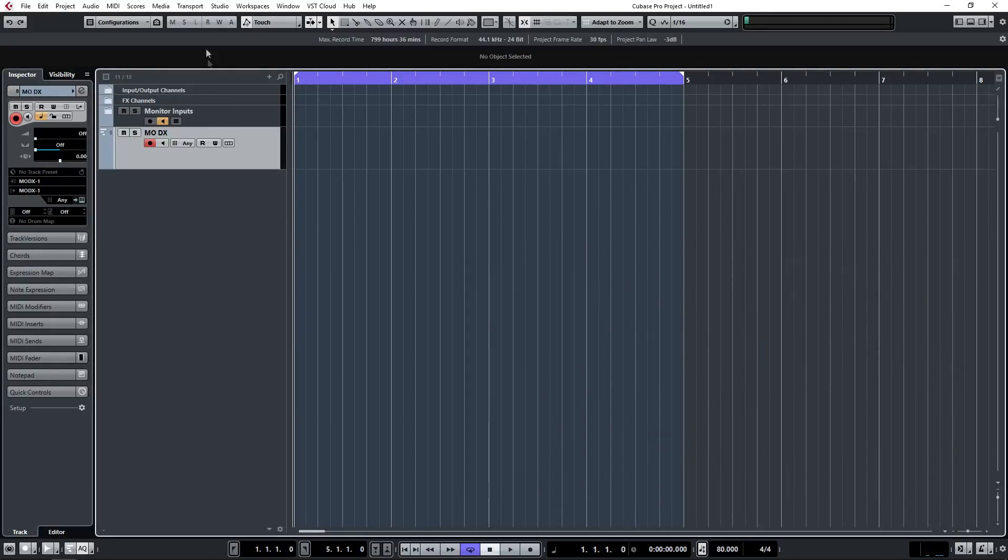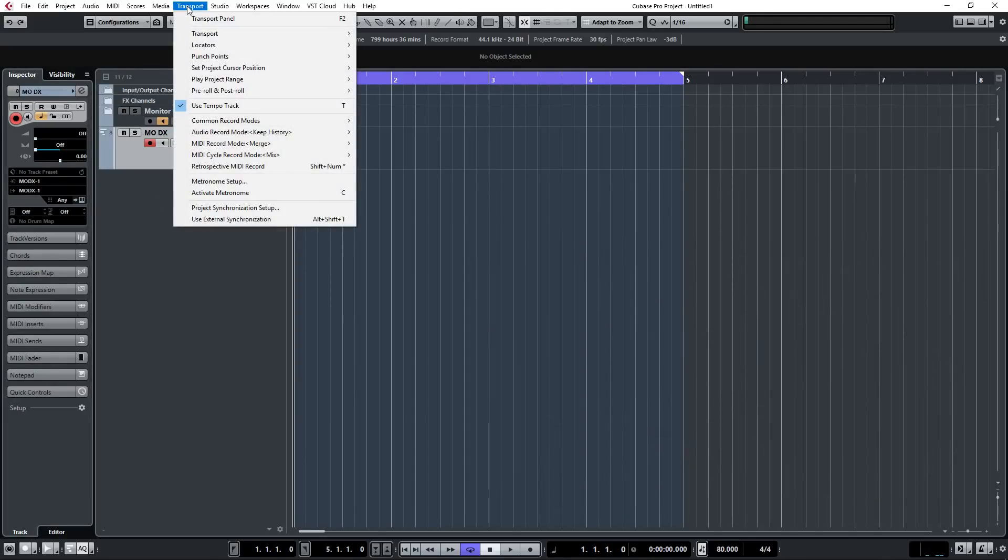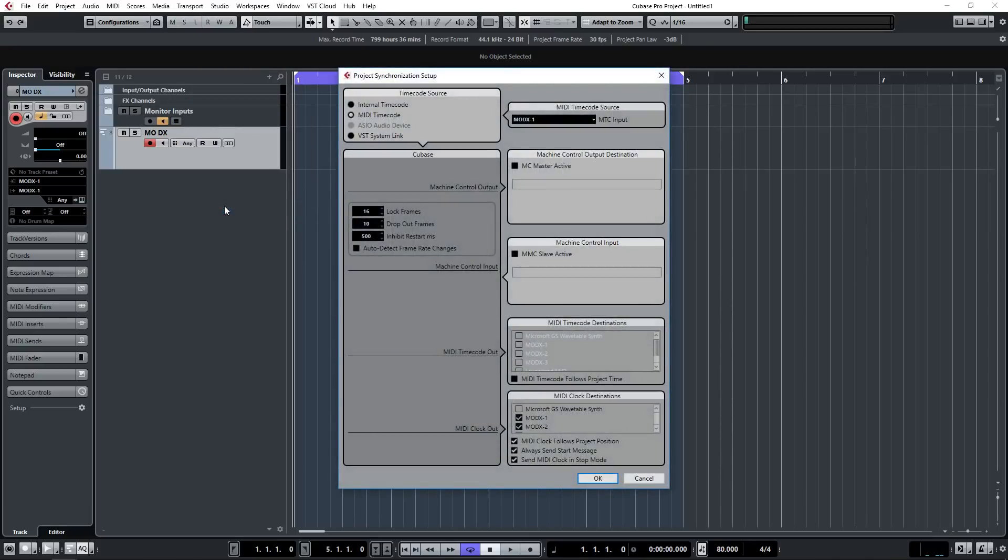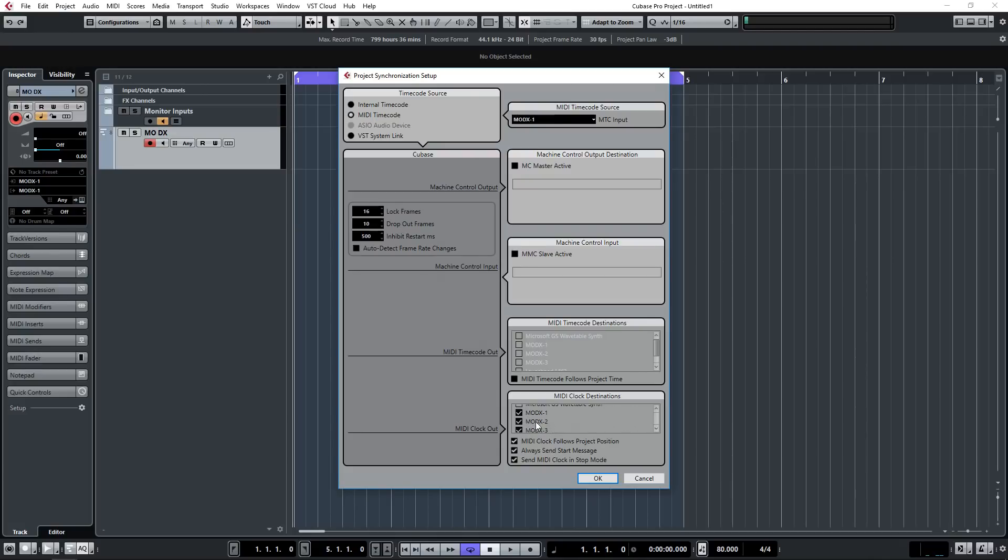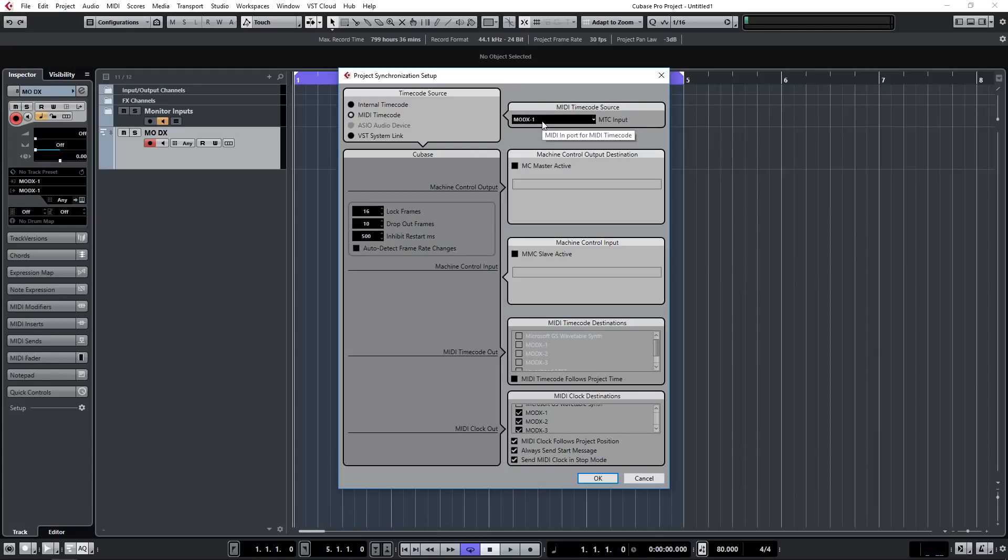The first thing you need to do is go up to the transport menu, select project synchronization setup, and basically you want in your MIDI clock destinations to send to the MODX, so it's MODX 1, 2 and 3. Make sure they're all ticked. I think either 2 or 3 receives the clock information. In my setting I've got MTC input set to MODX 1, but just basically make sure that the MODX is receiving its MIDI clock from Cubase or from your DAW.